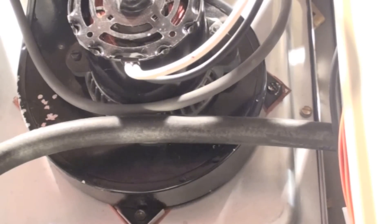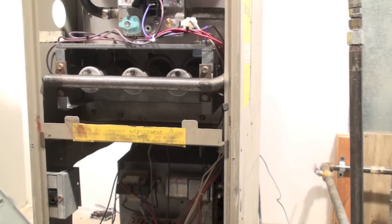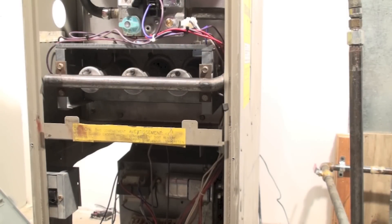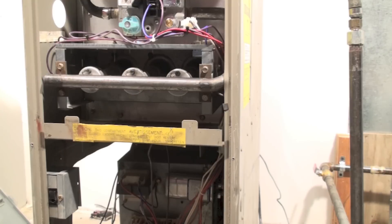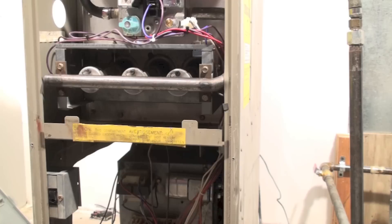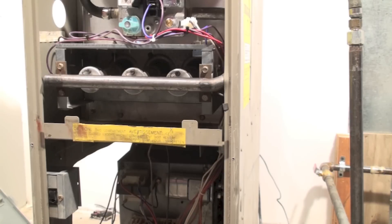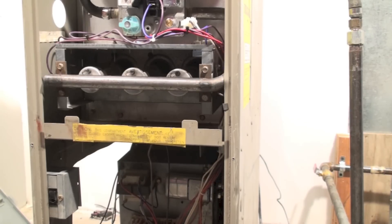That's the cycling of the 80% induced draft furnace. This is kind of generic—80 percenters are all different to some extent, but they all have to do pretty much the same things overall. That is the sequencing of the 80 percent furnace.